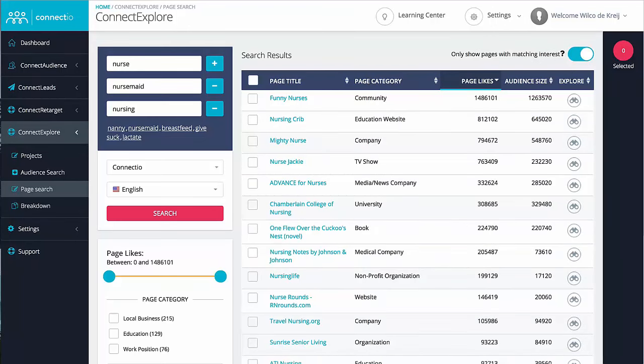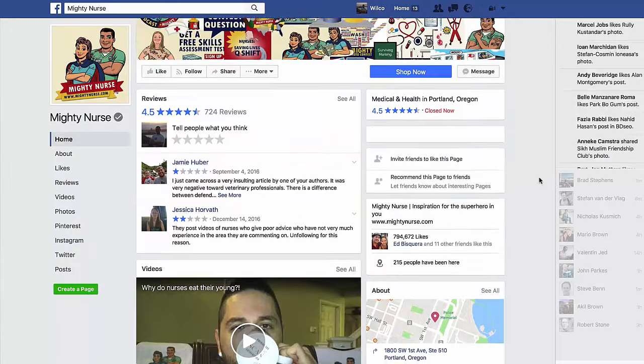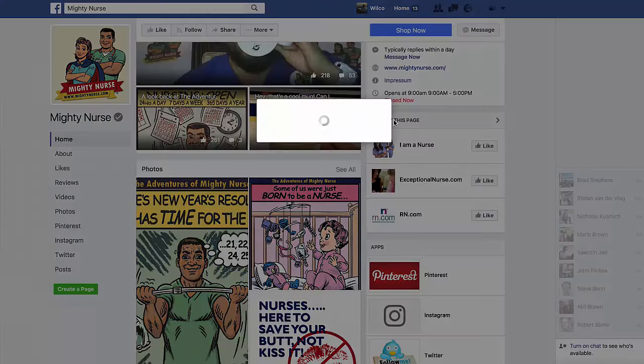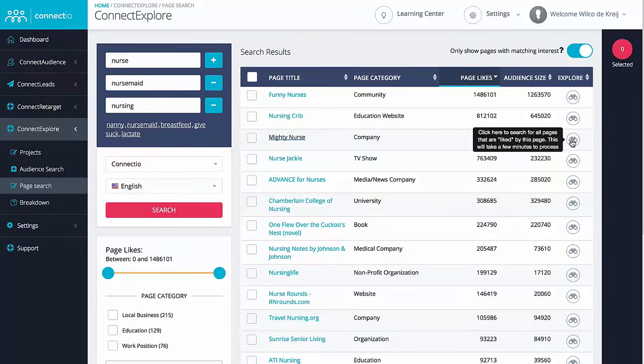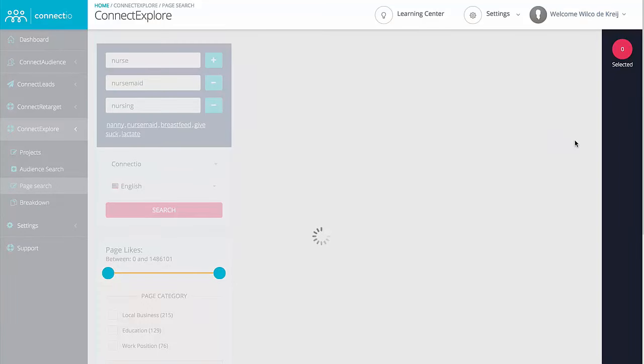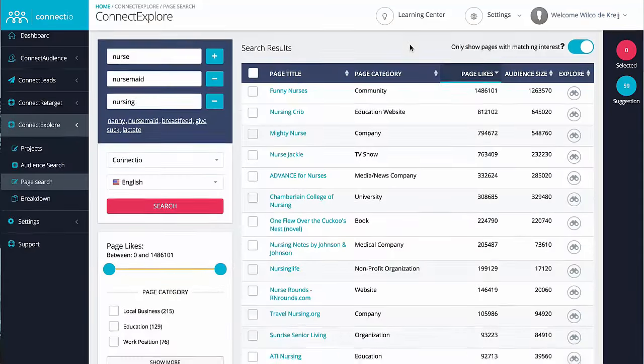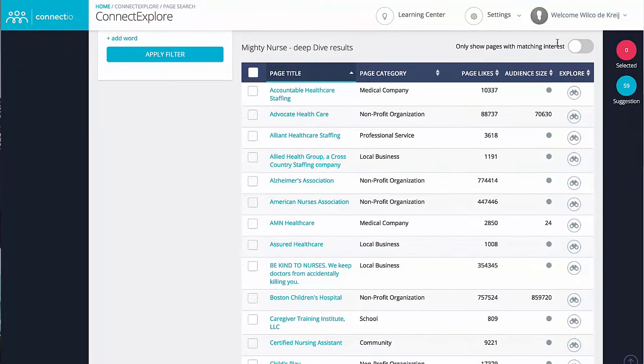Now let me show you one of my personal favorite features of Connect Explorer. Did you know that any Facebook page can like other Facebook pages? Take this page, for example — they've liked all kinds of highly related pages, so why not use that to our advantage? That's where our Explore feature comes in. Simply click on this icon right here, and we'll automatically check all the Facebook pages that they have liked and automatically match all of those to see which ones can actually be targeted using Facebook Ads. So with one simple click, you'll get a list of highly related interests to target, and you don't even have to do the hard work yourself.